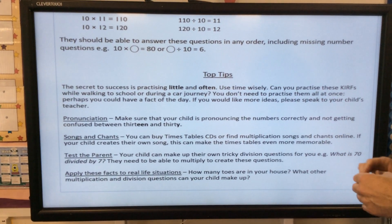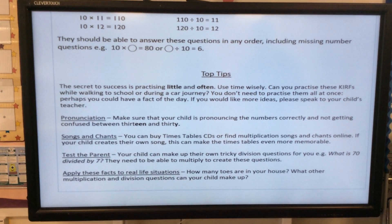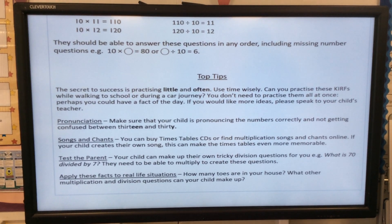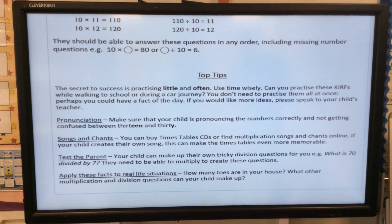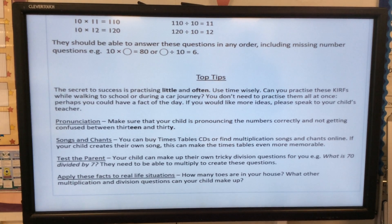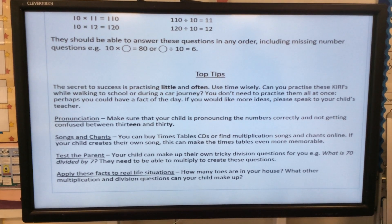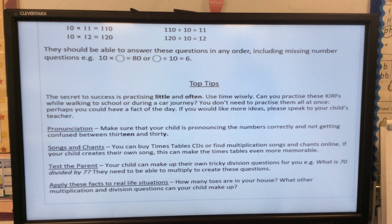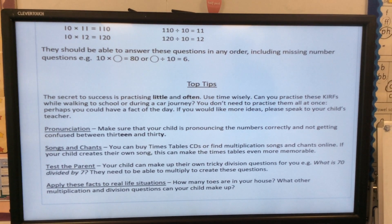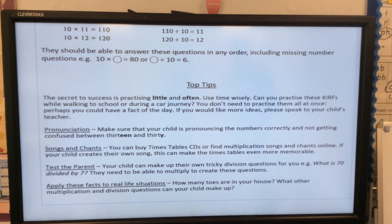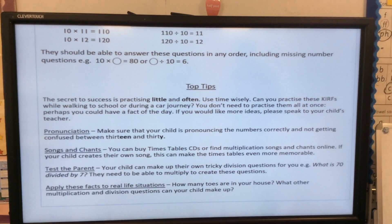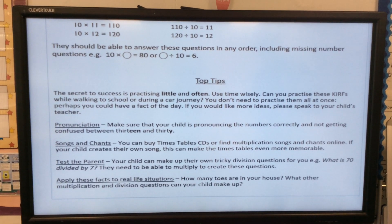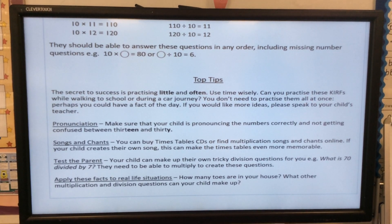Make sure that your child is pronouncing the numbers correctly and not getting confused between 13 and 30. For songs and chants, you can buy times table CDs or find multiplication songs and chants online. If your child creates their own song, this can make the times table even more memorable.